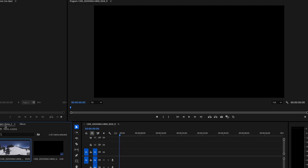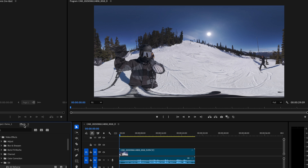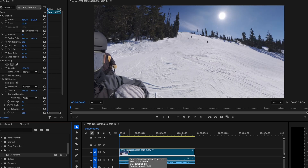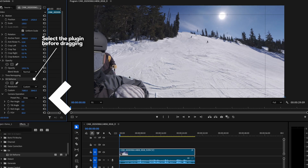Import a video clip. Drag the plugin onto the clip. To adjust the view, drag on the screen or fine-tune the parameters.